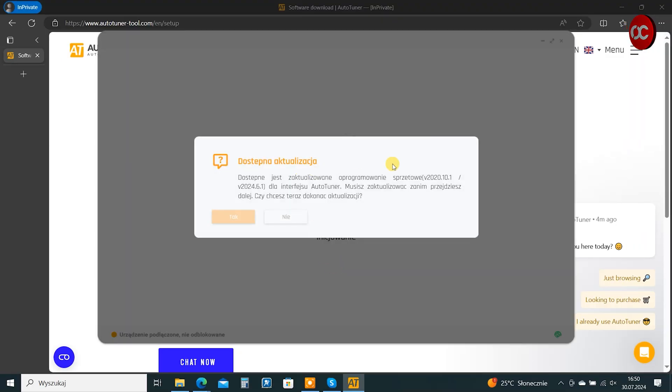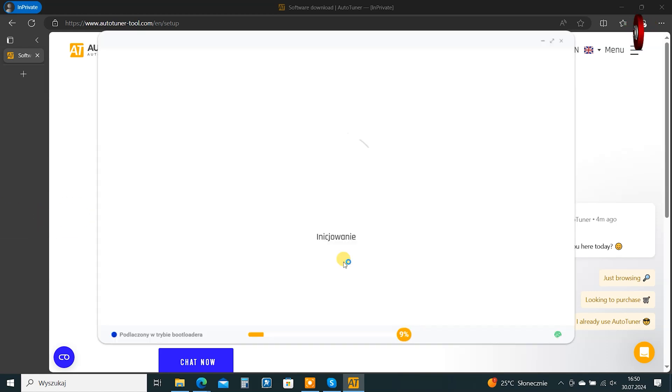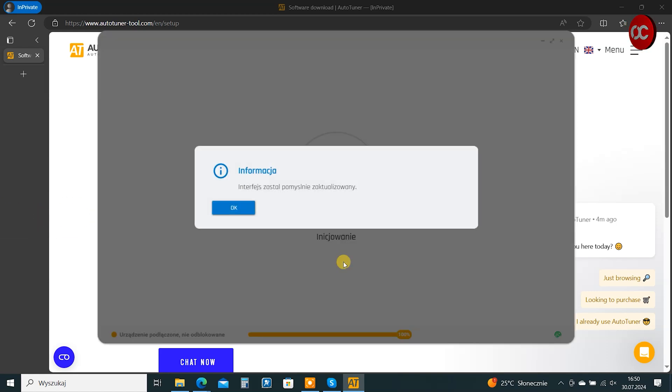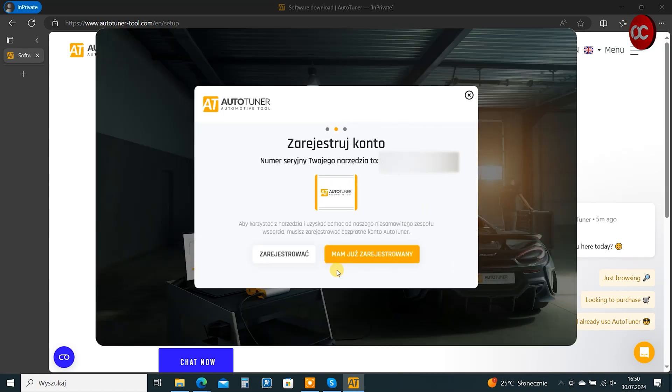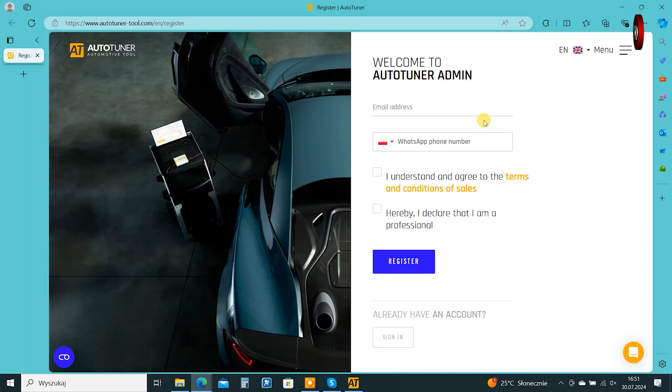If you get a message about the update, confirm that you want to do it. The update was successful. Click I'm ready. At this point, we go to registration. The program will redirect us to a page.